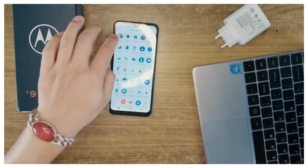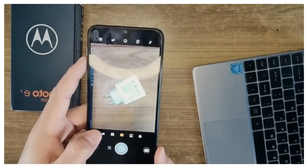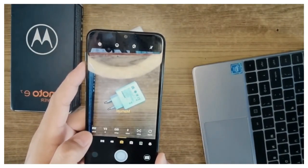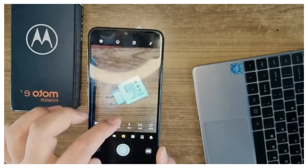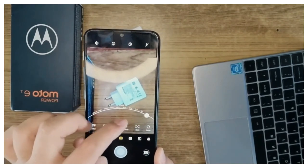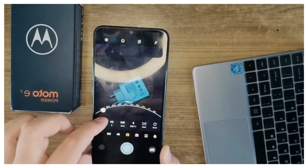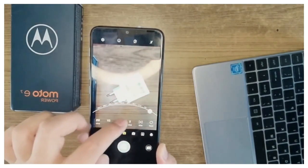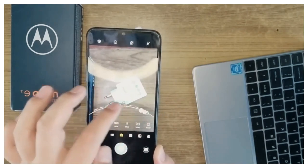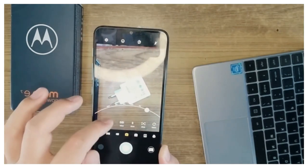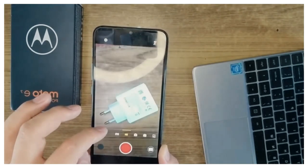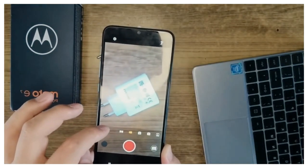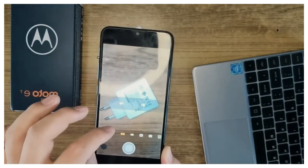As far as cameras are concerned, the Motorola Moto E7 Power has on the rear a 13-megapixel primary camera with f/2.0 aperture and 1.12-micron pixel size, and a 2-megapixel camera with f/2.4 aperture and 1.75-micron pixel size. The rear camera setup has autofocus.